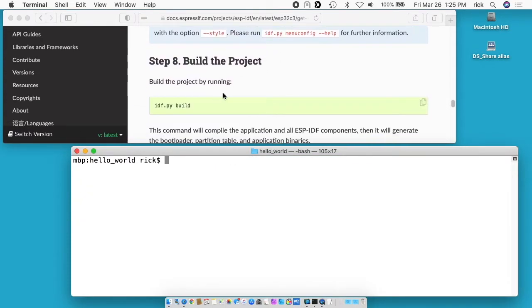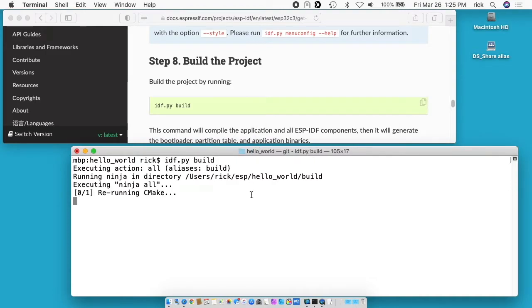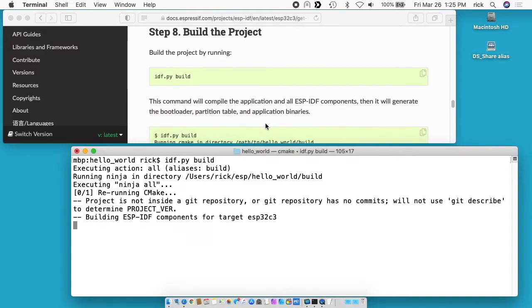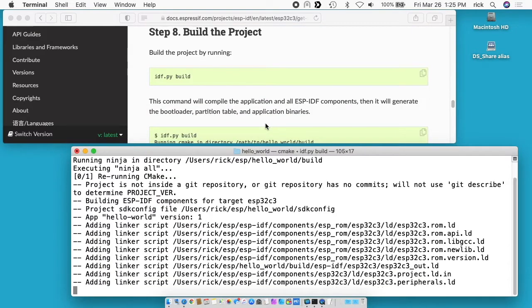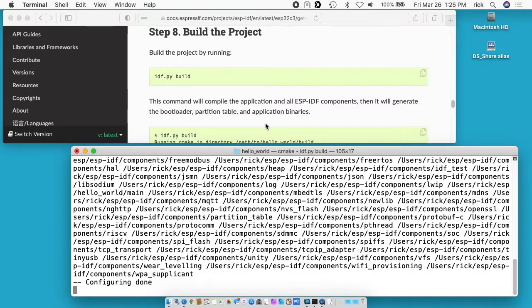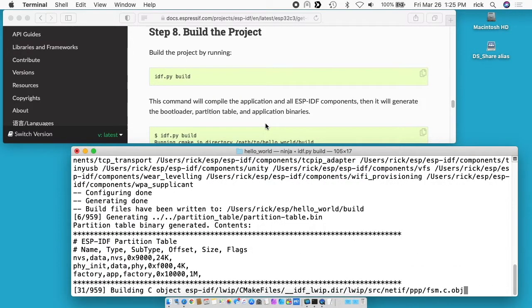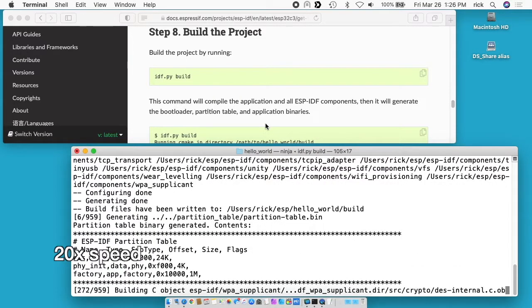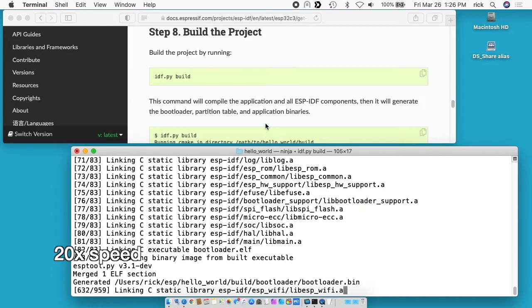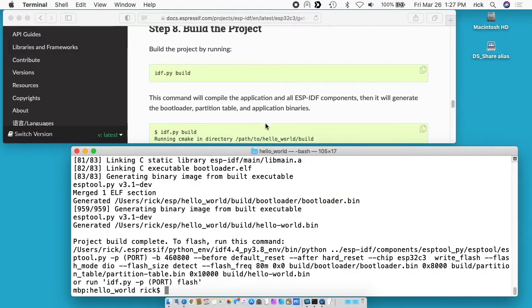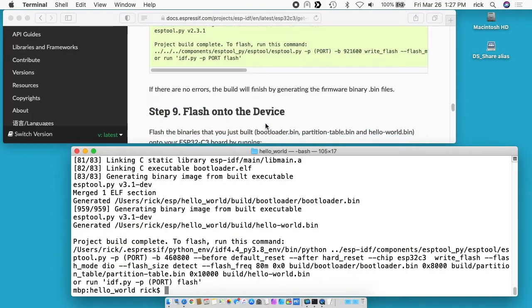And here it says build the project. So I'll type idf.py build and hit enter. And this will build the project and it will take a little bit of time, which is kind of crazy because this is just doing nothing, it's just going to print hello world. Okay that's finished.